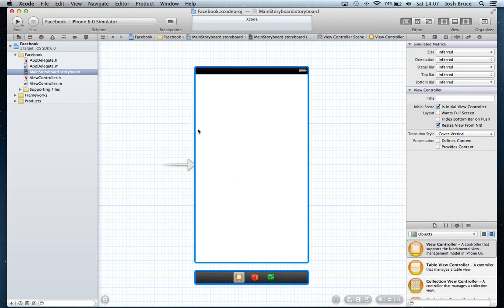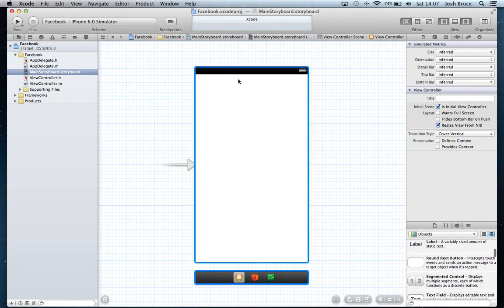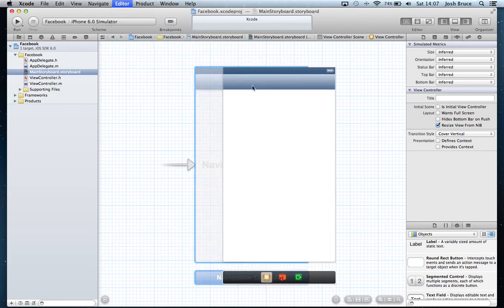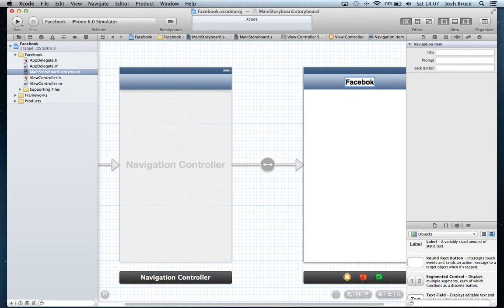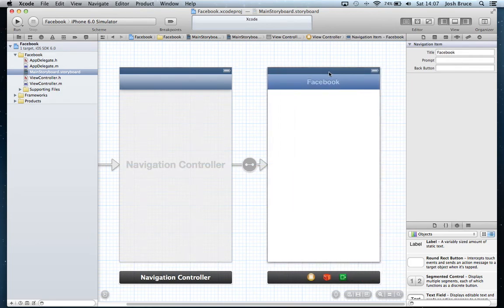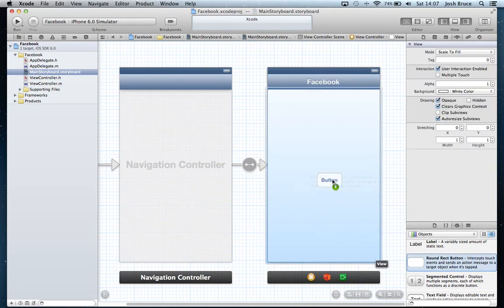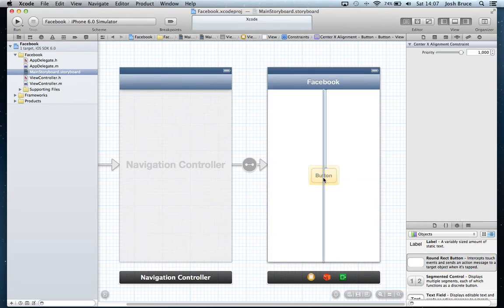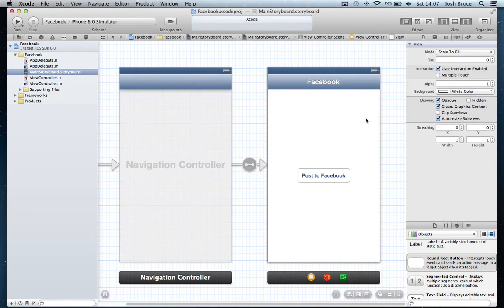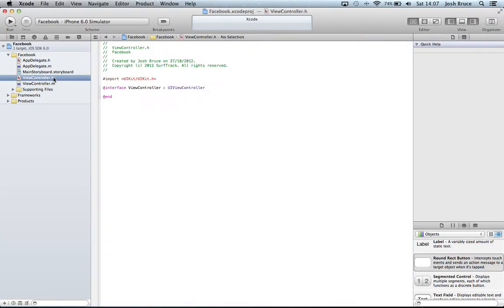I'm going to give a little mock-up. I'm going to put it in a navigation controller and give it a title of Facebook. We're just going to add a round rect button, put it in the center, and I'm going to call it Post to Facebook.